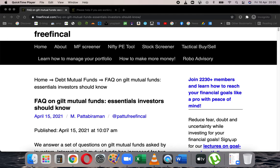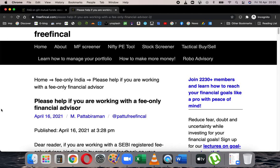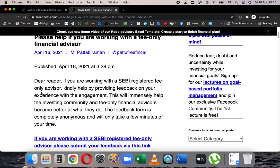Now there are several questions and several aspects of gilt funds, but before I discuss the most important one — if you are working with a SEBI-registered fee-only financial advisor, either a person listed at Freefincal or Fee-Only India, there is a new survey available to provide feedback on their services. I will post this in the community page.